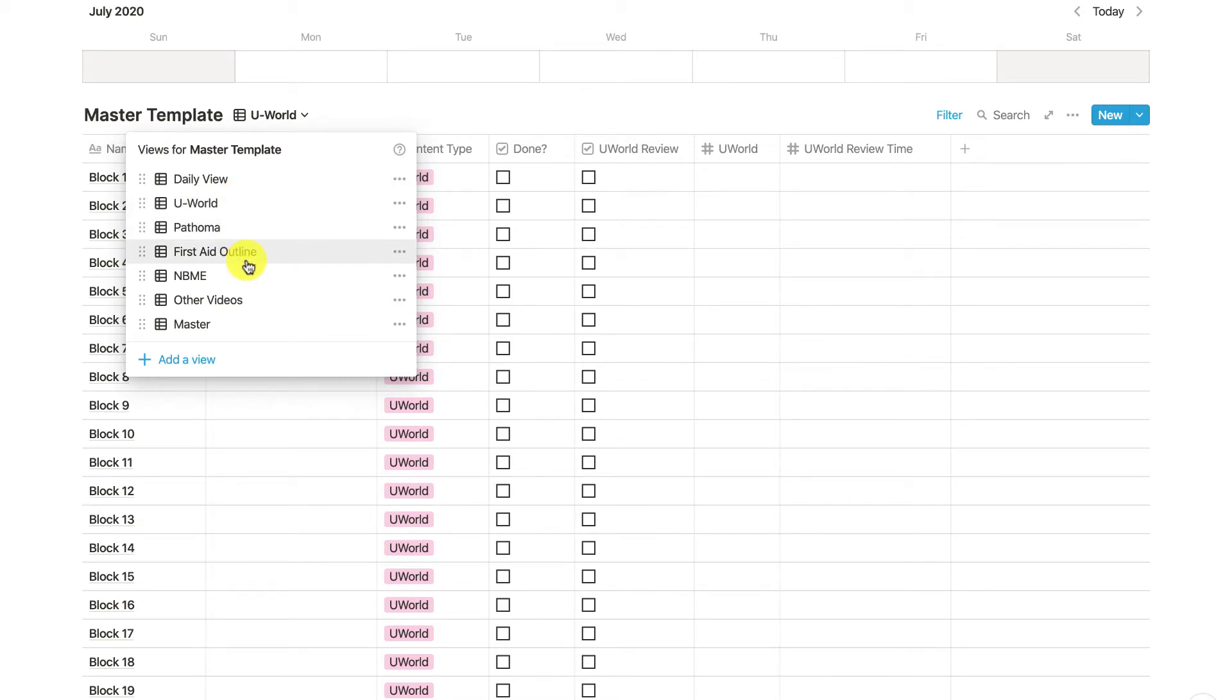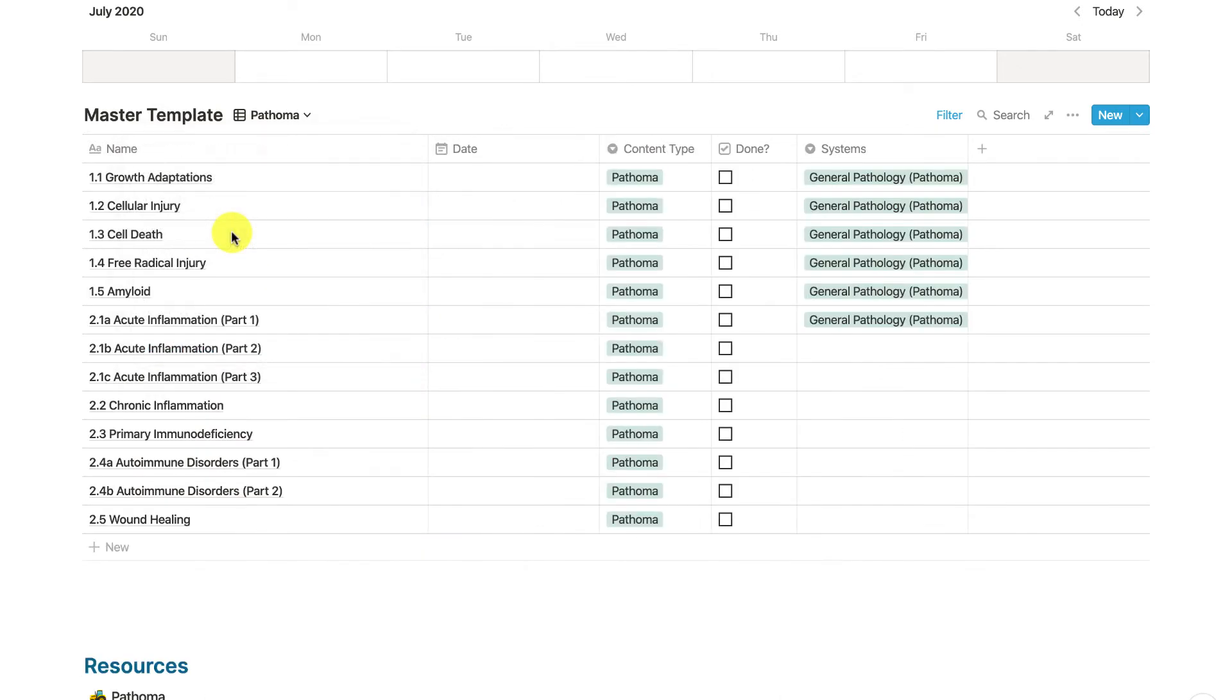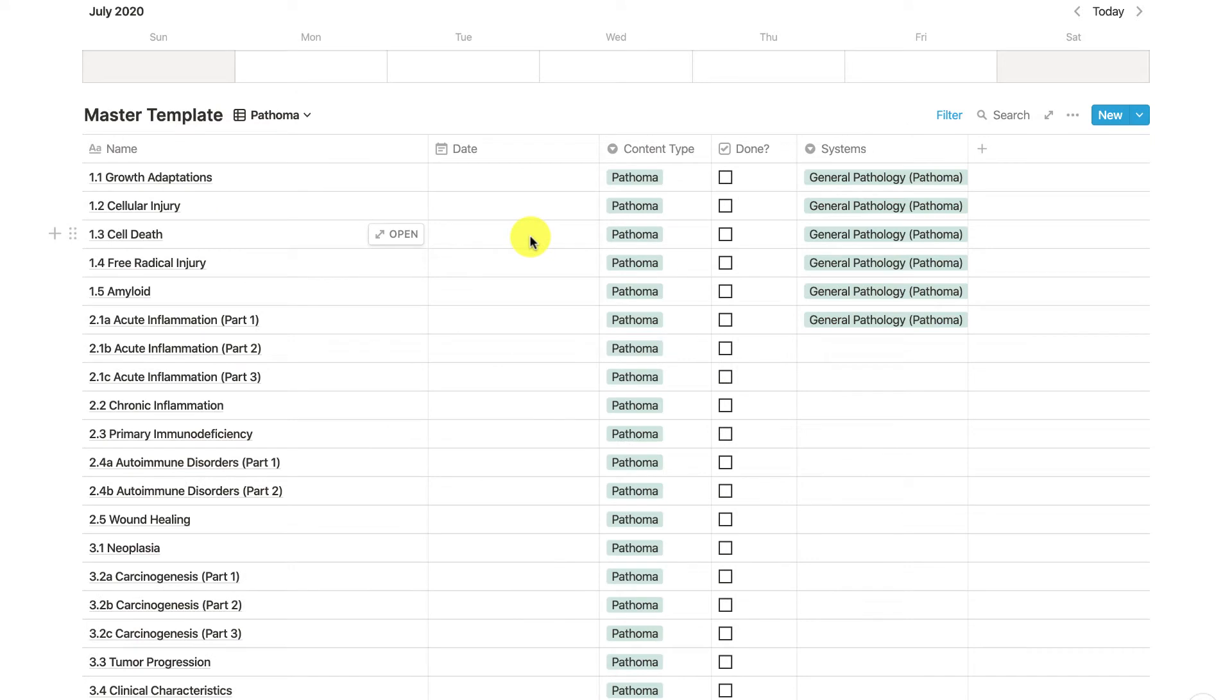Pathoma, First Aid, etc. Let's go ahead and do a quick demo. As many of you are gearing up for Step 1, you'll probably be using Pathoma.